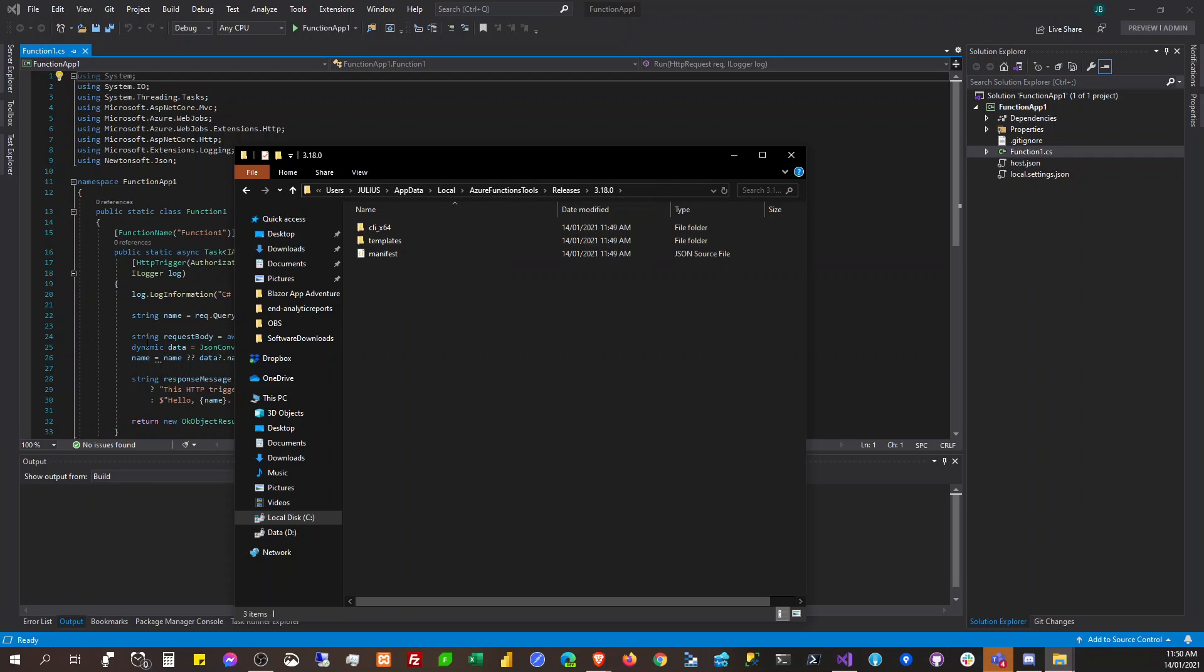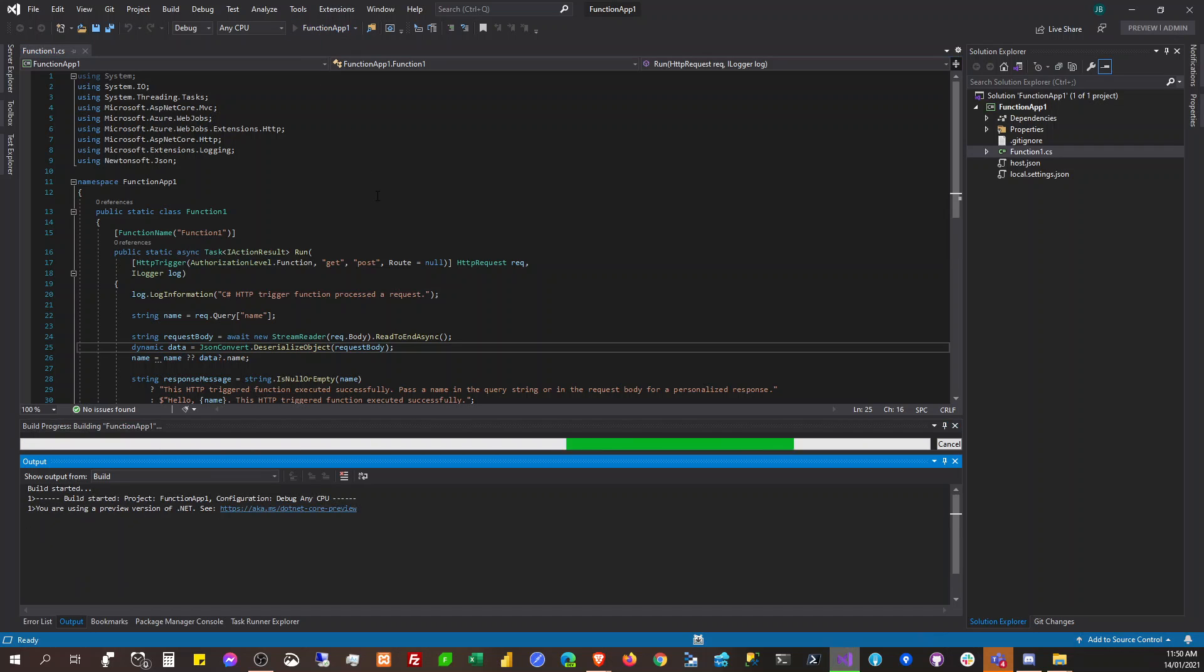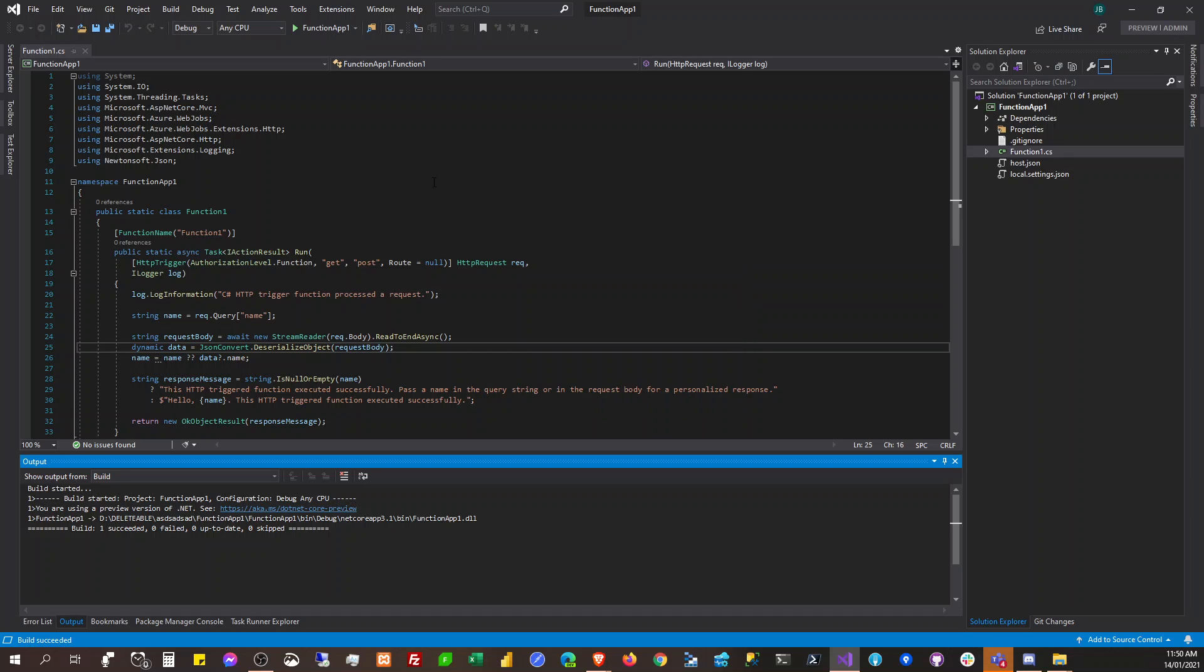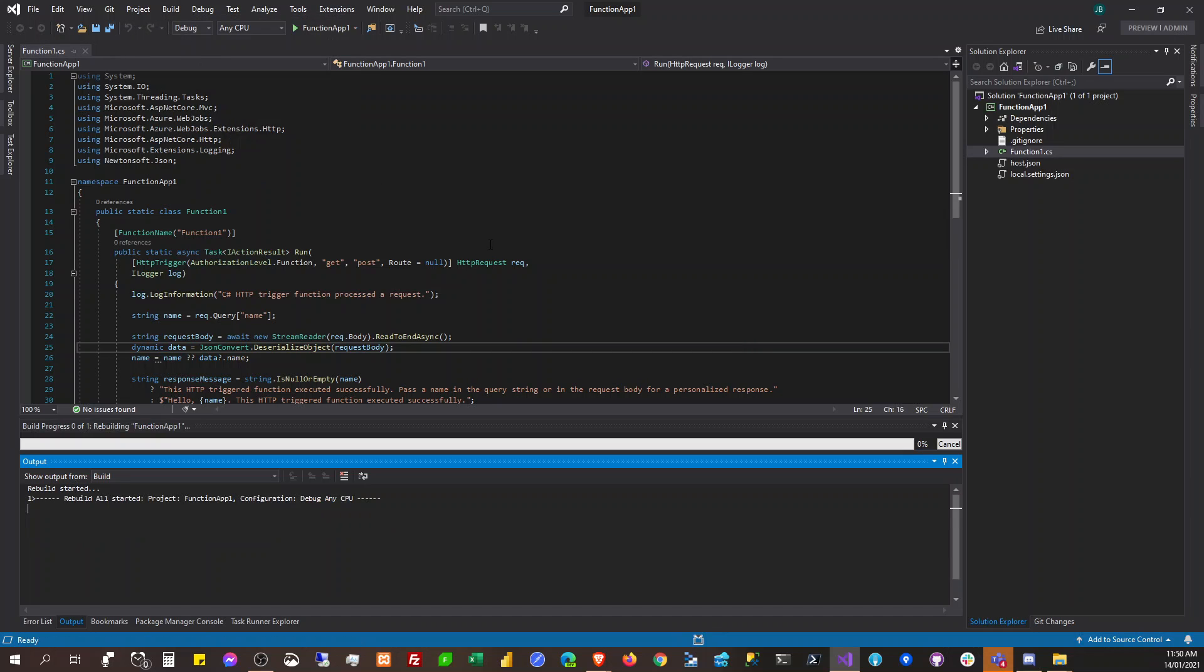And a project with the output cannot be started directly. In order for it to debug this, we add an executable. What, rebuild?